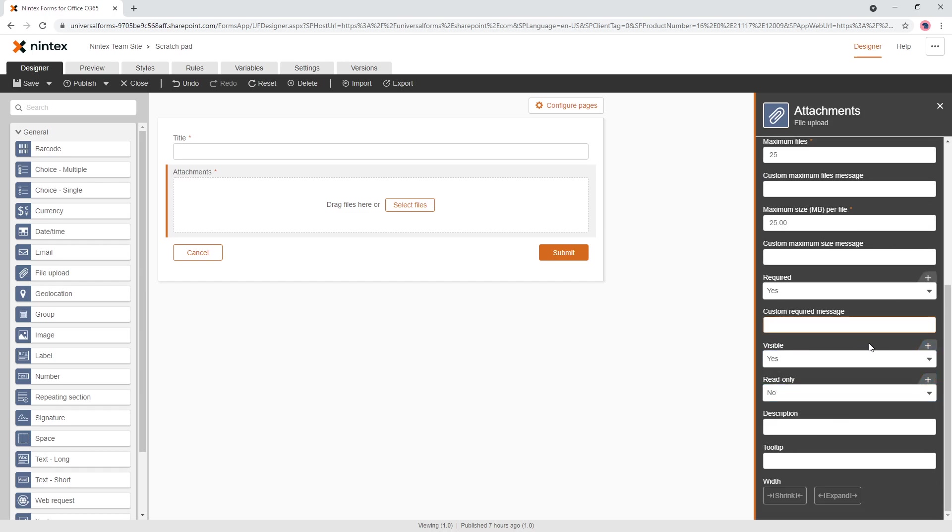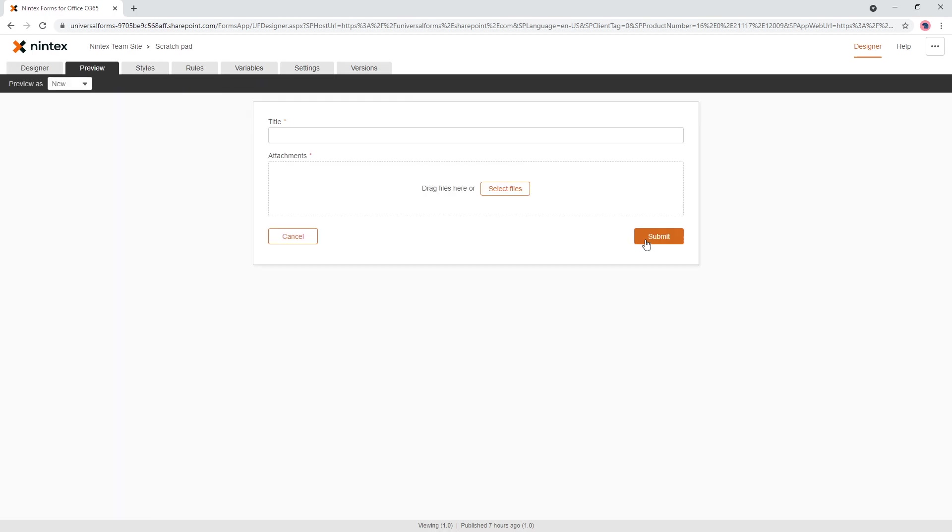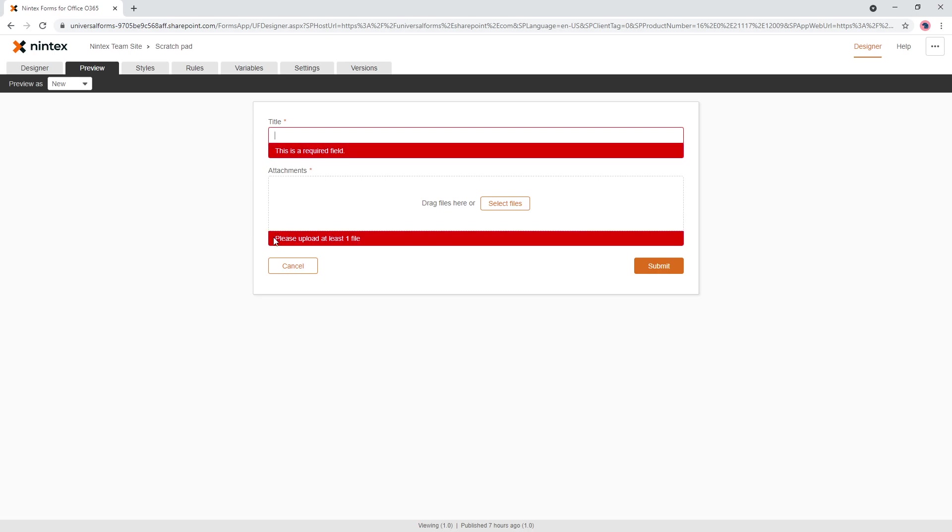Now you can customize that message too. Customer required message, please upload at least one file and come to preview and now we've actually got a different message.